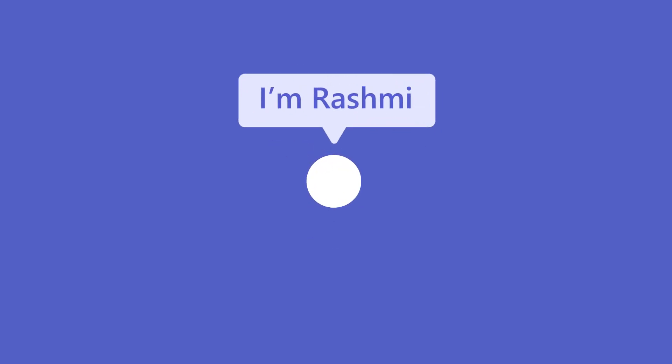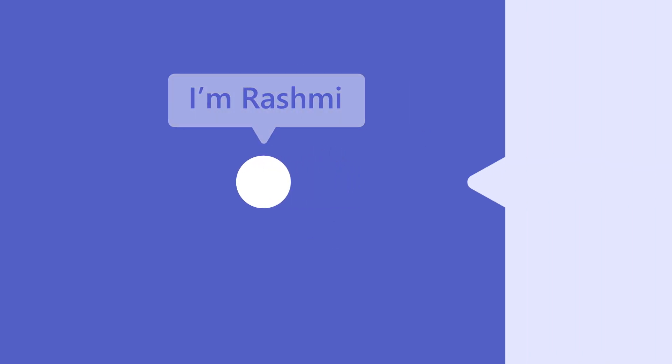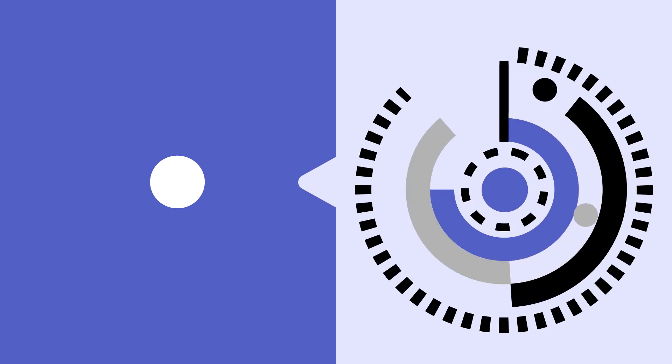Meet Rashmi, a field technician who uses Shifts to better control her schedule and stay in sync with her team.